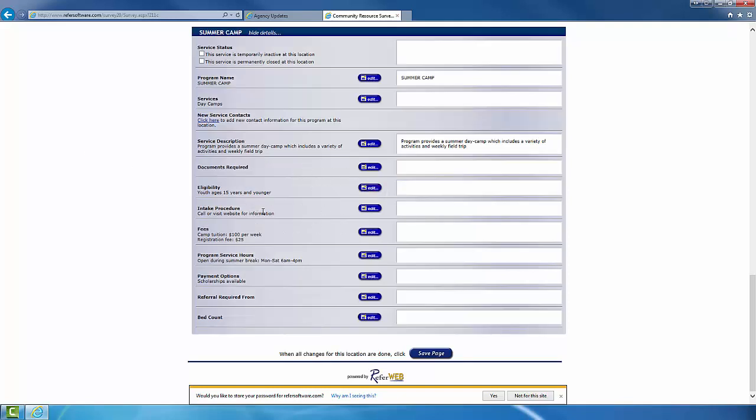It is important to note that the program service hours are different from the site hours that are listed in Section 3 of the survey. In the case that the hours for the program itself are different from the site hours, please make sure to specify in this section.